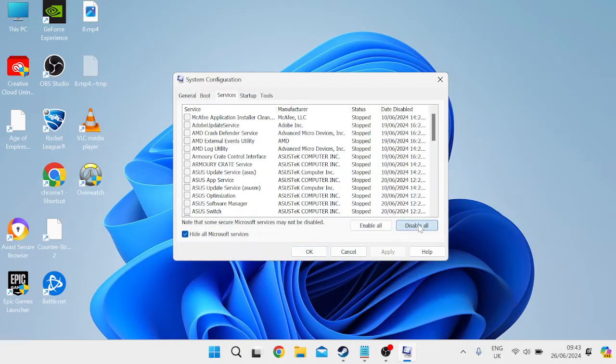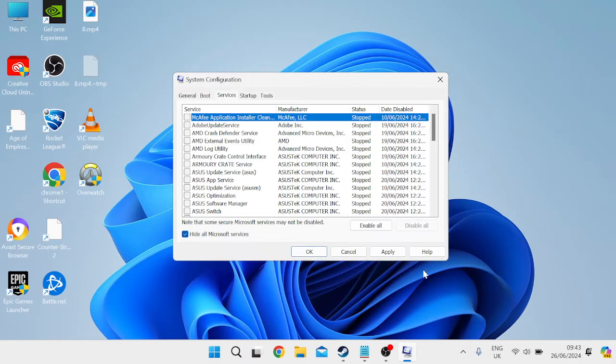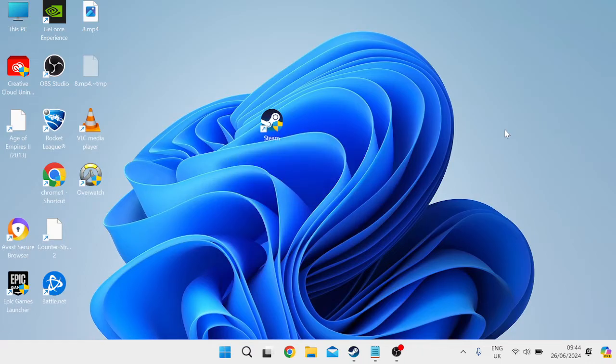And then we're going to press this disable all button and this is going to prevent any third-party applications from starting on our computer when we first launch it up. So press apply and OK to save these changes and you'll get a message saying you'll need to restart your computer for these changes to take effect, but for now we're just going to select exit without restart.